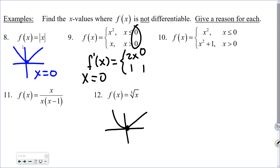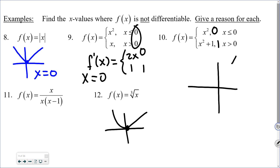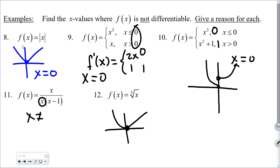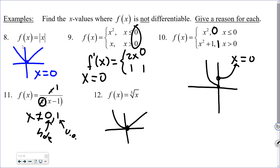For number 10 — f(x) equals x squared and f(x) equals x squared plus 1 as a piecewise — plug zero into both: zero vs one. That means there's a jump discontinuity, so it's not differentiable at x = 0; reason: jump. For number 11, x cannot equal zero or one based on the domain. Zero gives a hole in the graph; x minus 1 gives a vertical asymptote. Either way, both are discontinuities, so the function is not differentiable at x = 0 and x = 1; reason: discontinuities.